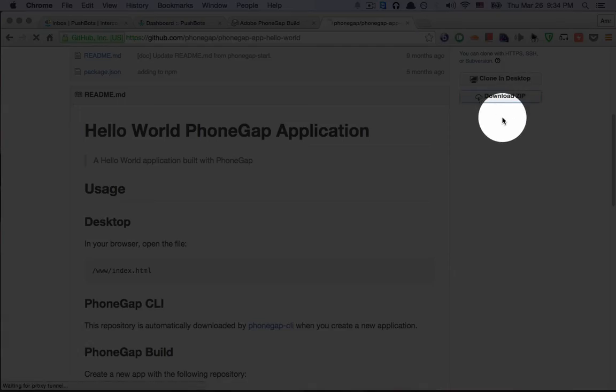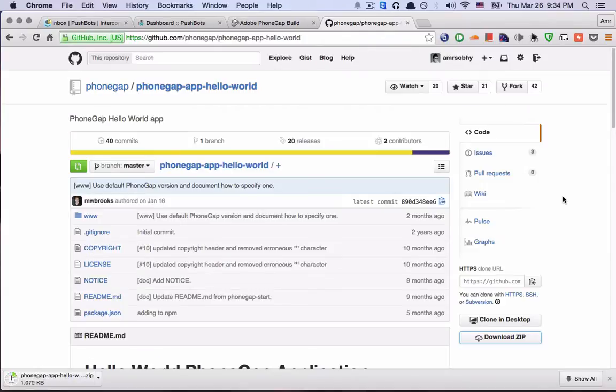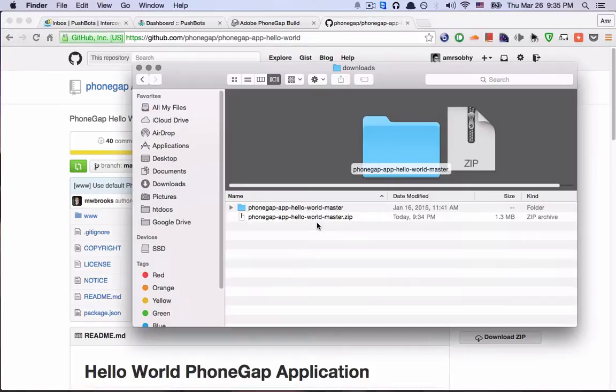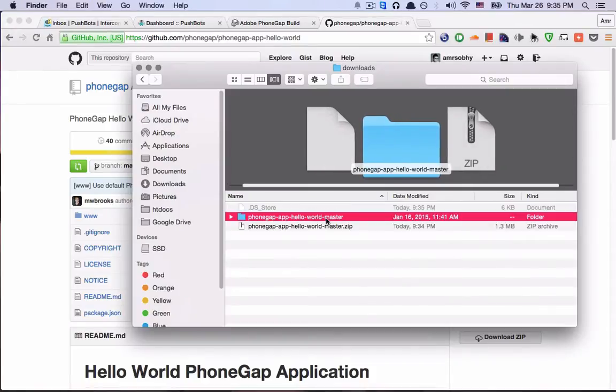So I'm going to click download. I unzipped it and this is the project.